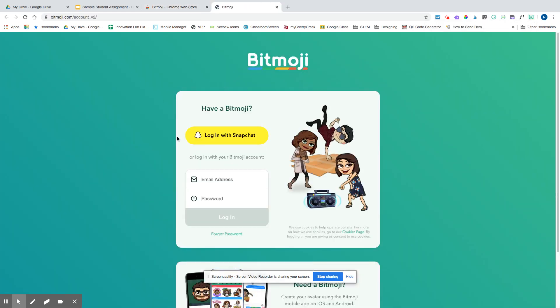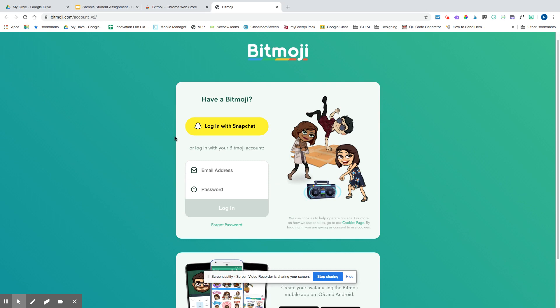It's then going to ask me how I want to log in. I can log in with Snapchat or I can log in with my email. I'm going to pause the video and log in, and allow any permissions that pop up along the way. We'll keep going once I've logged in.